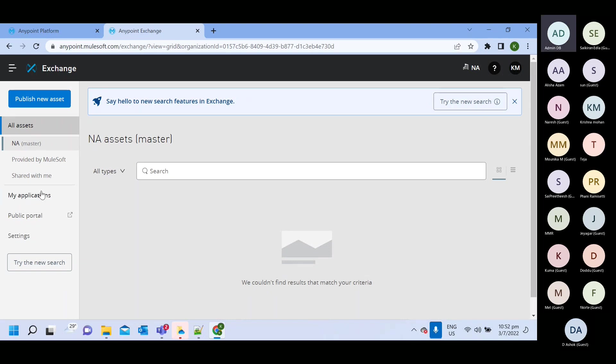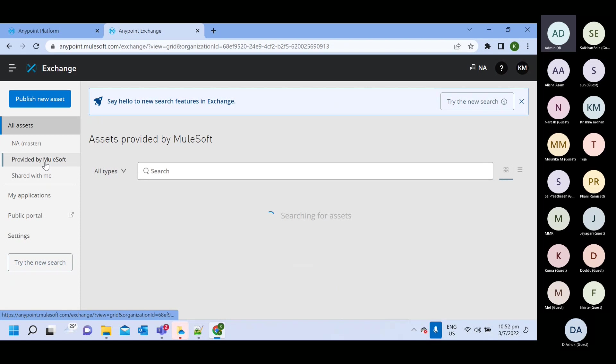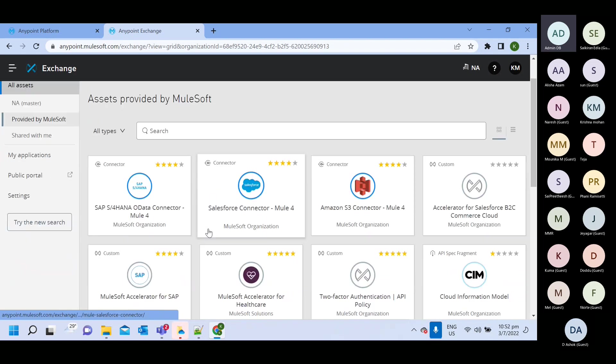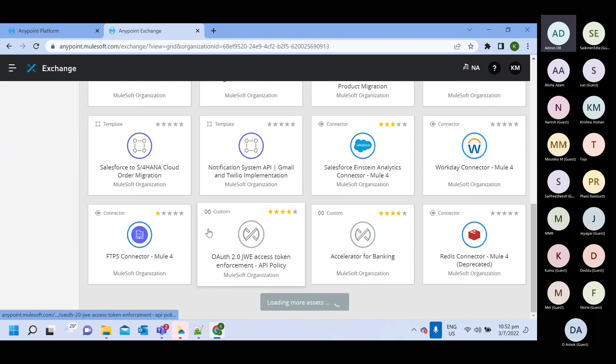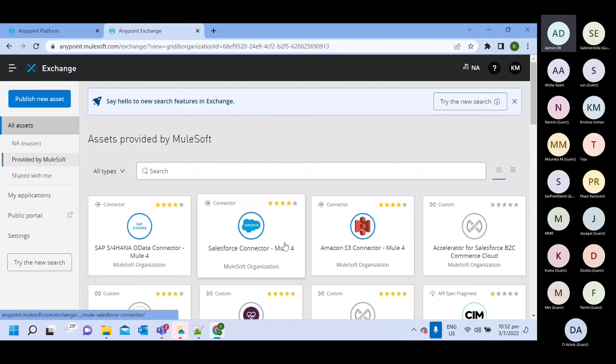And this is provided by MuleSoft. So they have already provided many connector component here. So you can find it.